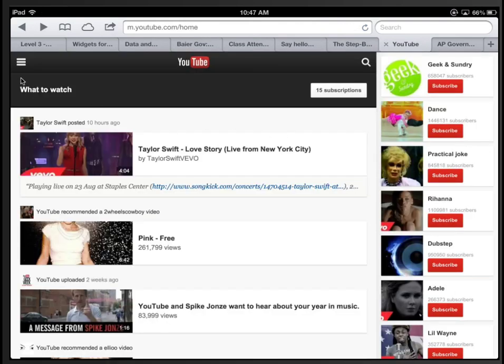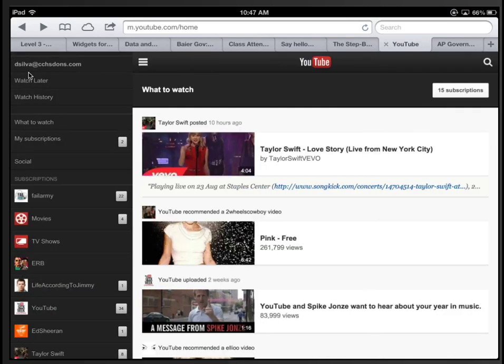After you have signed in, you want to choose this button again, and then tap your name.